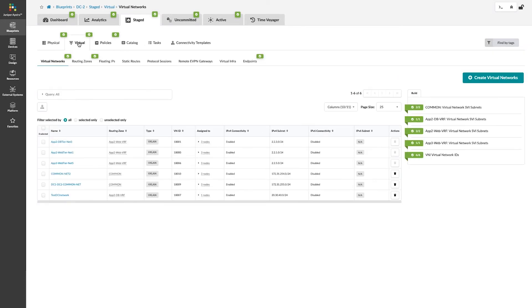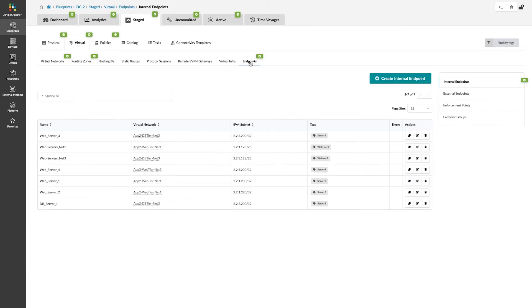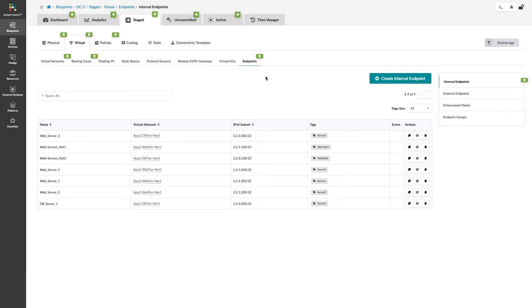Under the Virtual tab, we have another set of objects where we can define endpoints. These endpoints, as you see on the right side, consist of internal endpoints, which are servers or workloads that are considered inside the realm of the Appstra managed fabric. External endpoints, which are the same thing but outside of the managed fabric. Enforcement points, which are places within the fabric where the access control lists are placed, and endpoint groups.